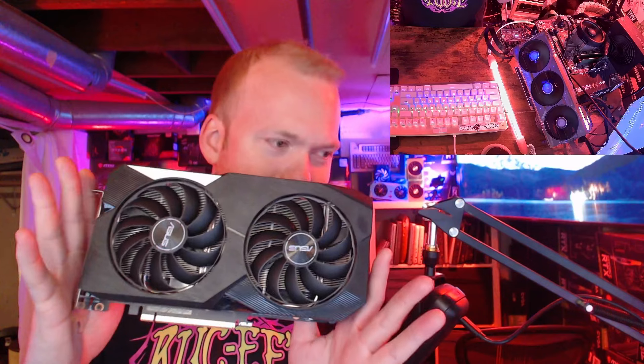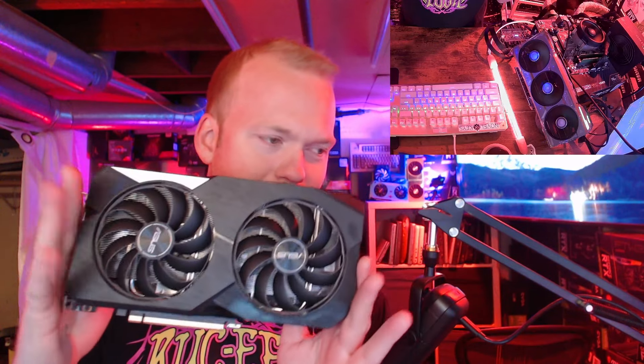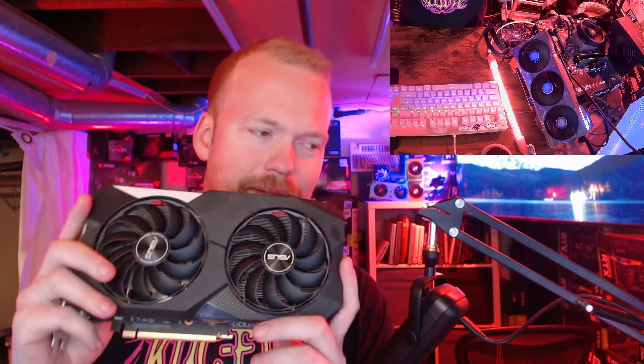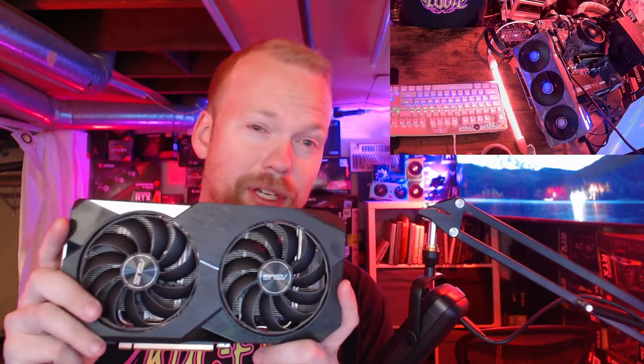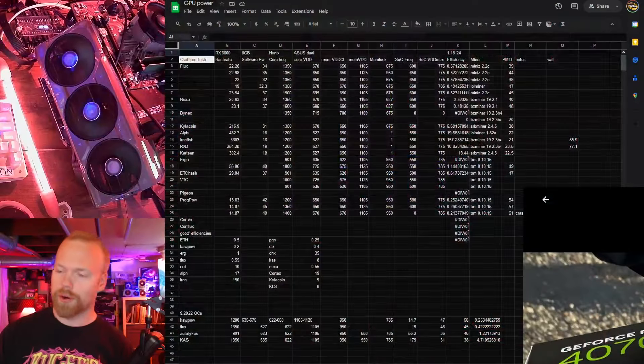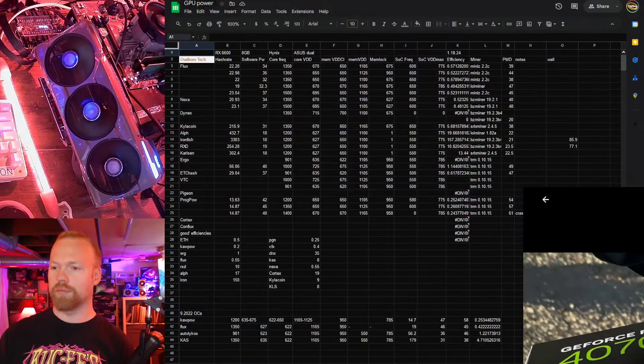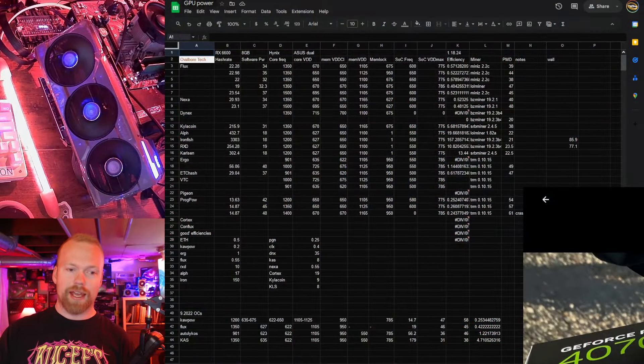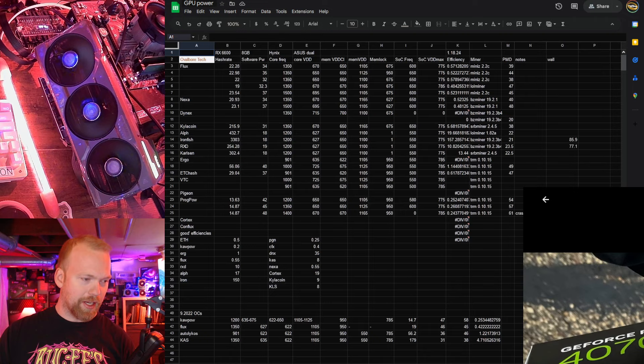Hello, GPU here. Navi 23, RX 6600, Hynix. My opinion, the best memory of these things. You can get Samsung ones, you can get Micron ones. I don't think either of those are quite as good. Anyway, Navi 23 desktop. These are little baby dies. They've got 8 gigs of RAM, they have 128-bit bus, and they absolutely slay at pretty much everything.